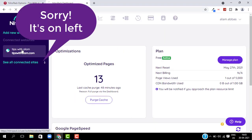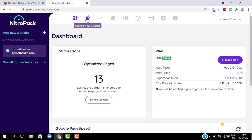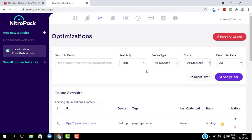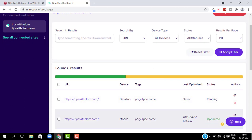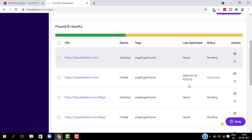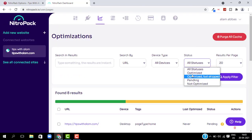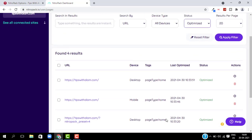Now let's get back to the NitroPack dashboard on their website. On the right you will have all the websites that you have connected with NitroPack. Select Optimization and here you can see all the pages that are optimized — this page is pending and the next is optimized. You can check the status of each page: optimized, skipped, or pending. You can also filter the optimized pages from the top.